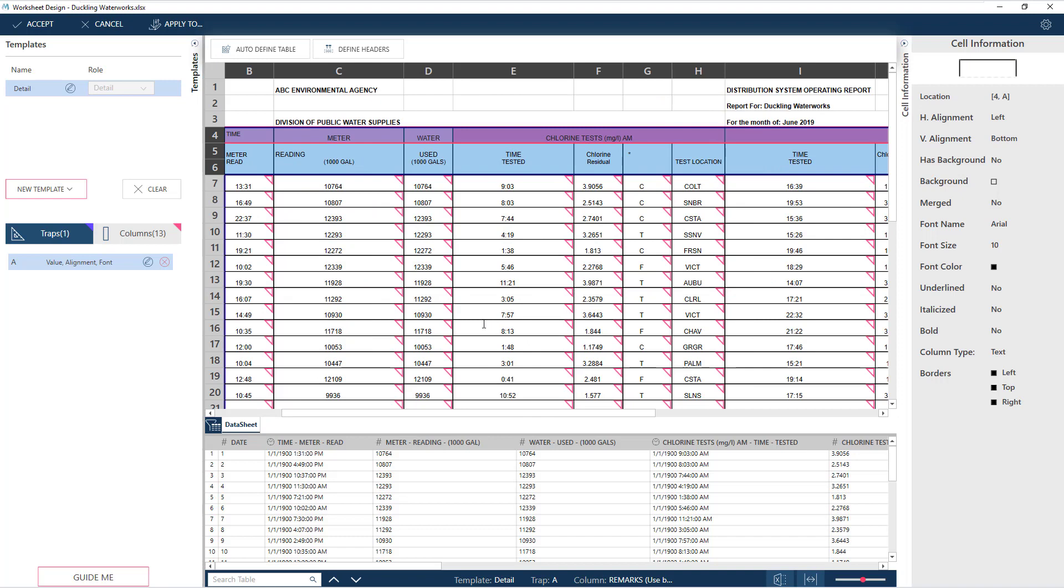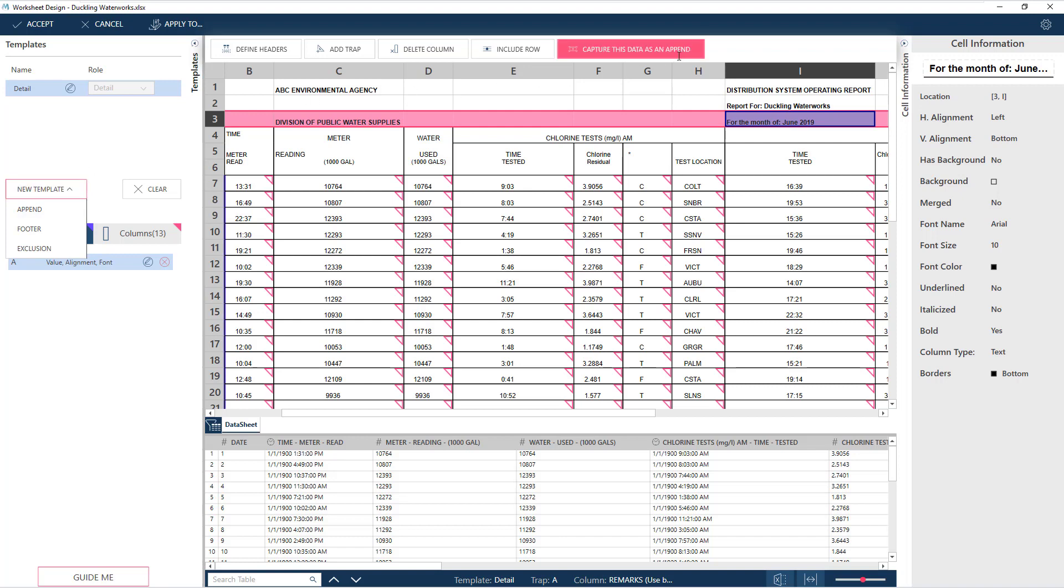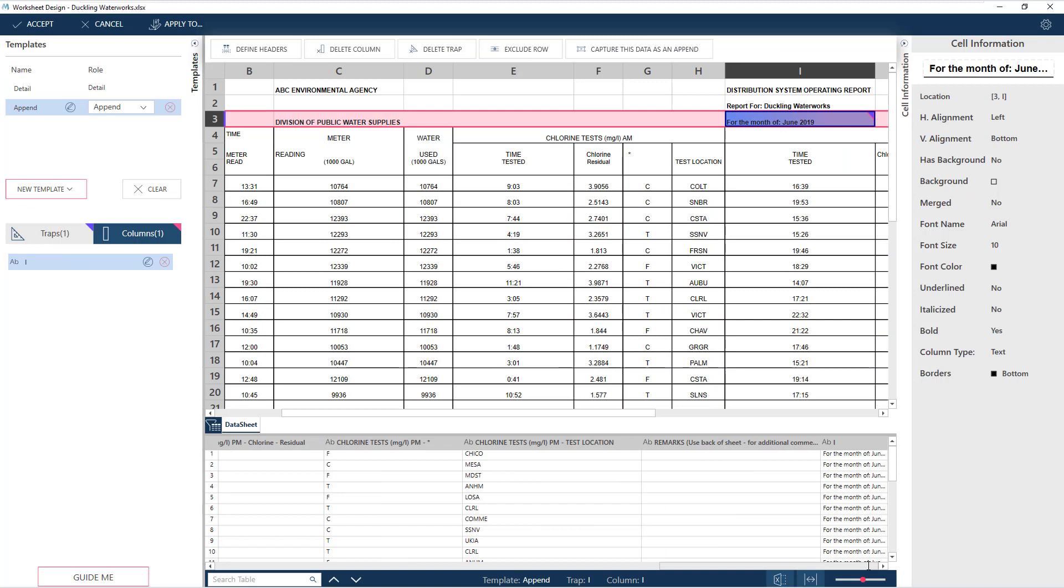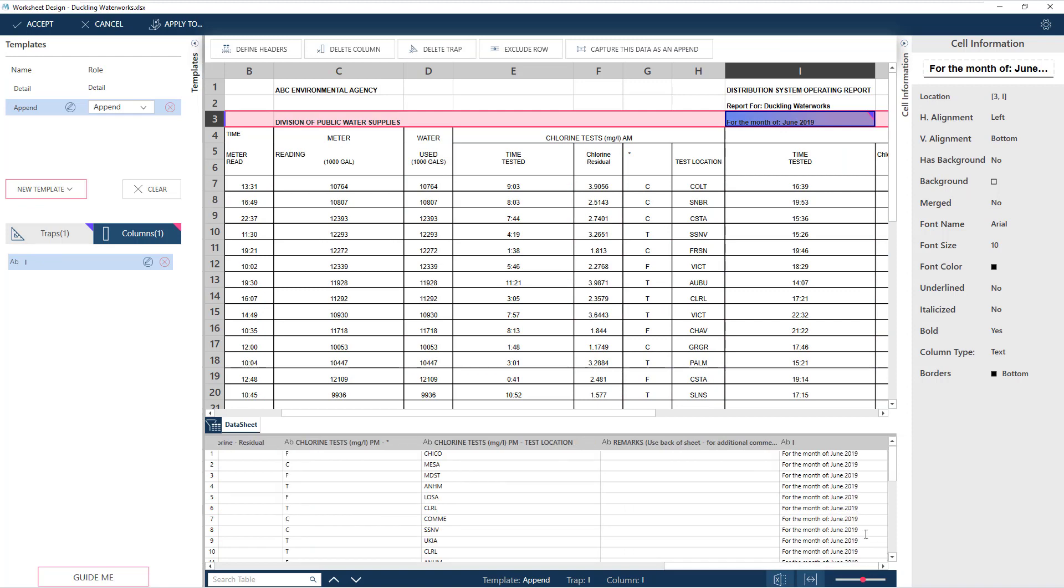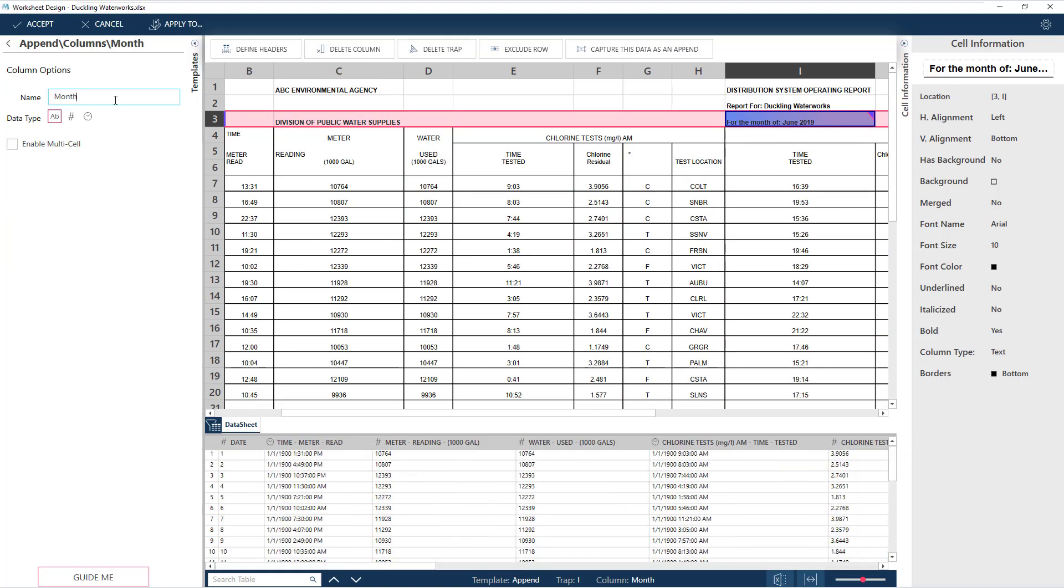Next, let's capture our append data. That would be the month. We can either choose Append from the New Template dropdown, or choose the Capture This Data as an Append button. This is also available from the right-click menu. A new column is now added to the Preview Grid. Let's rename the column as Month.